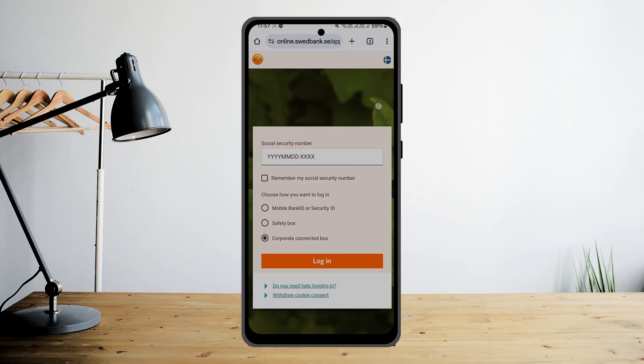If you haven't yet registered, you can register as well. Also, if you want to log into the app, you can get the Sweatbank mobile banking app on your Play Store or App Store — simply search for it, install it, and access it easily.